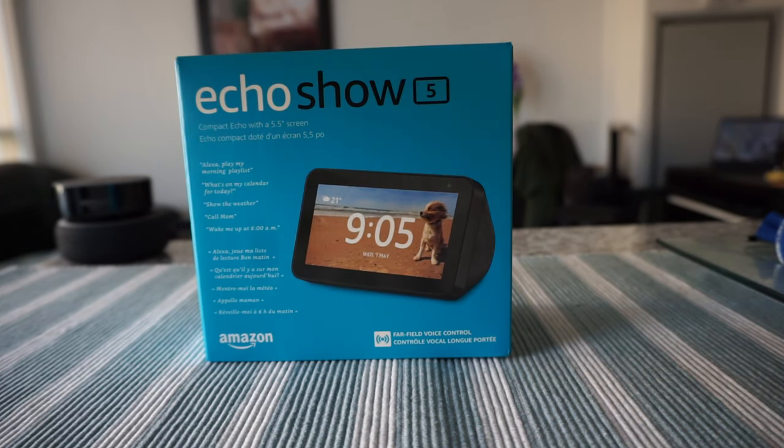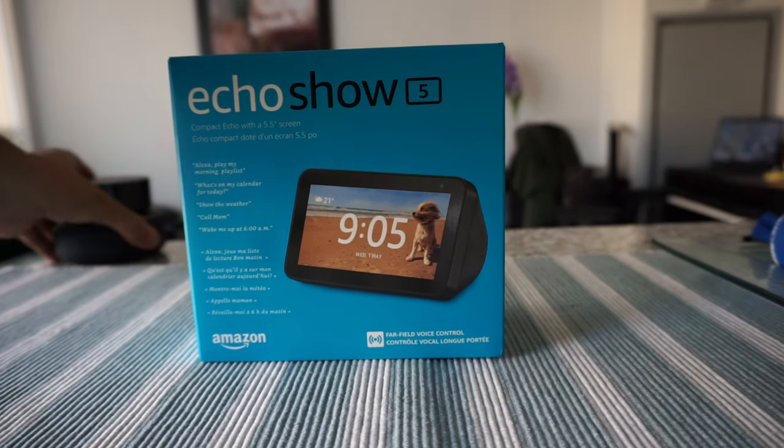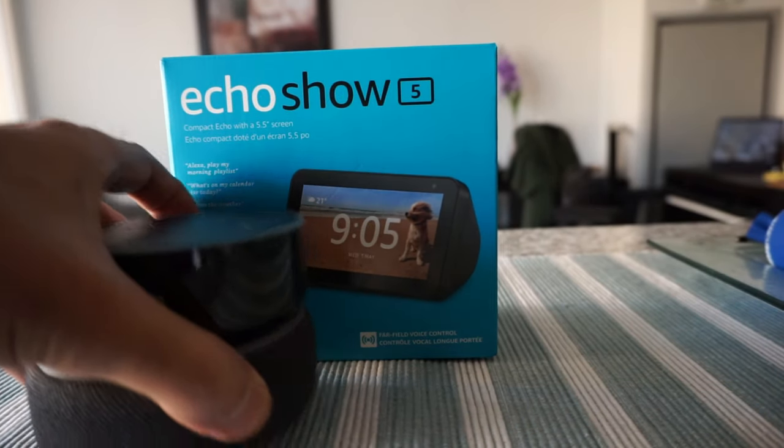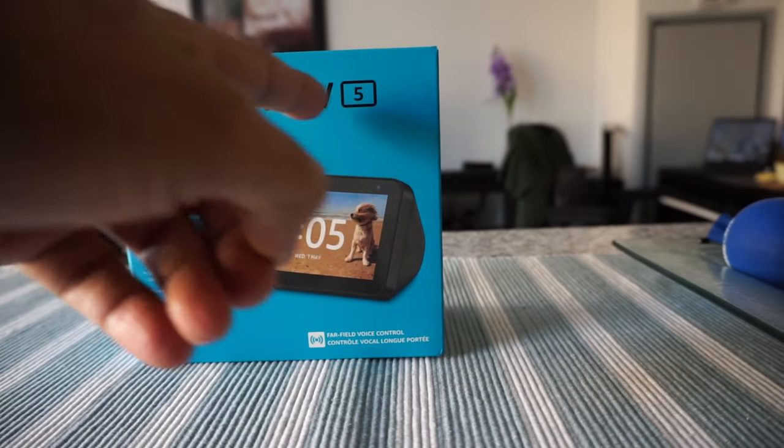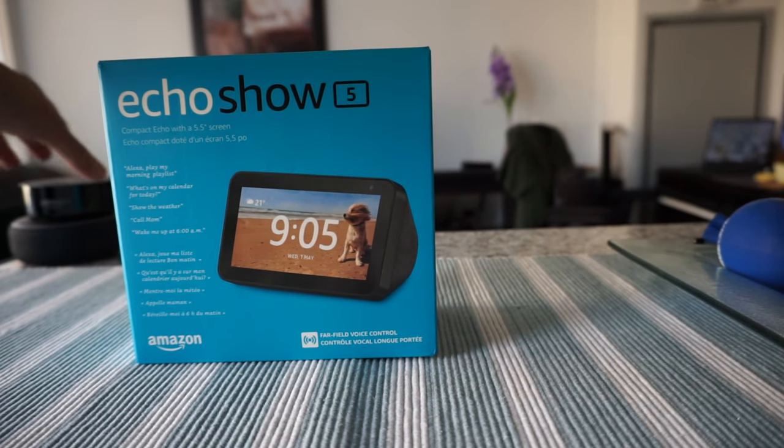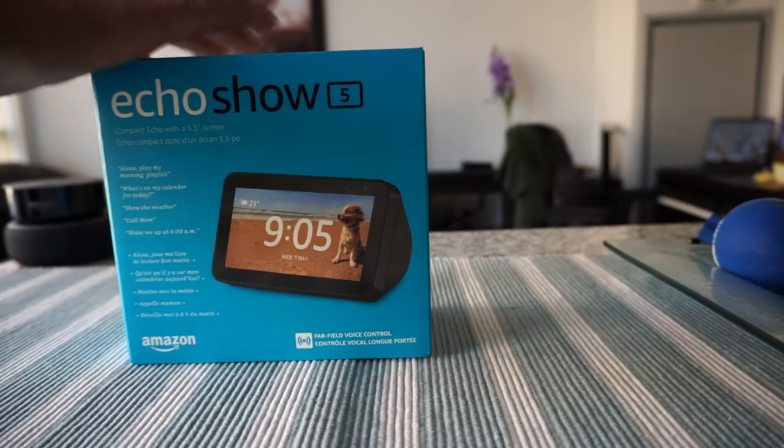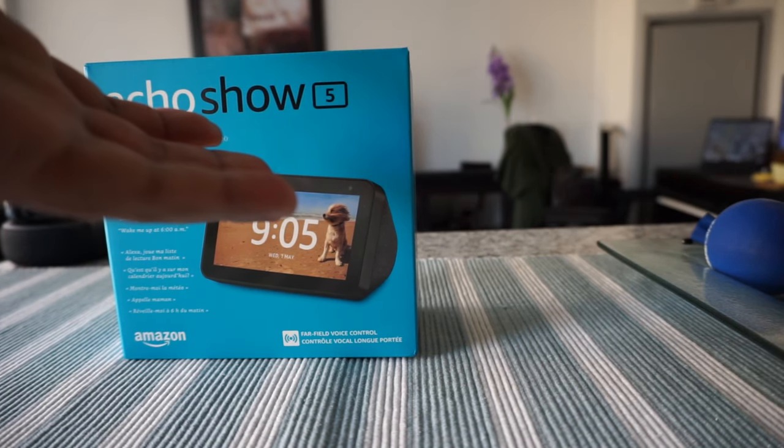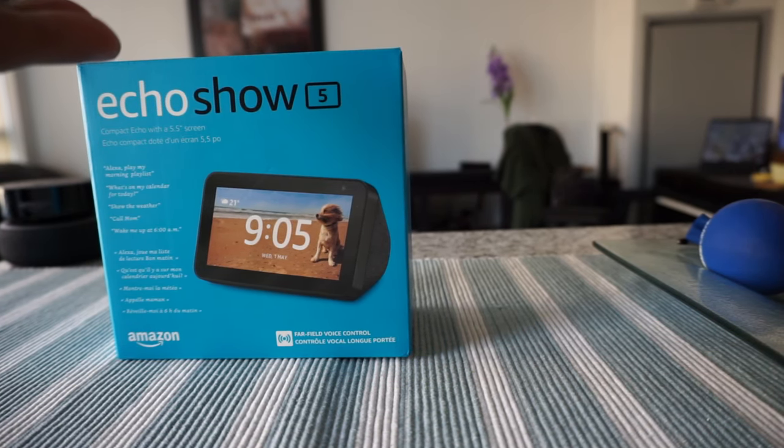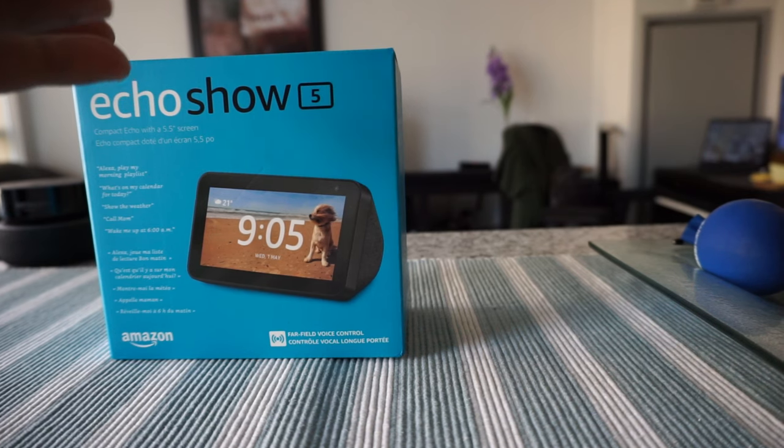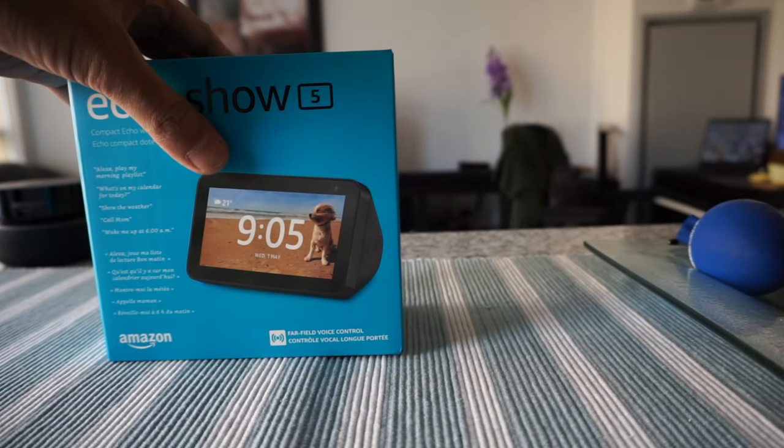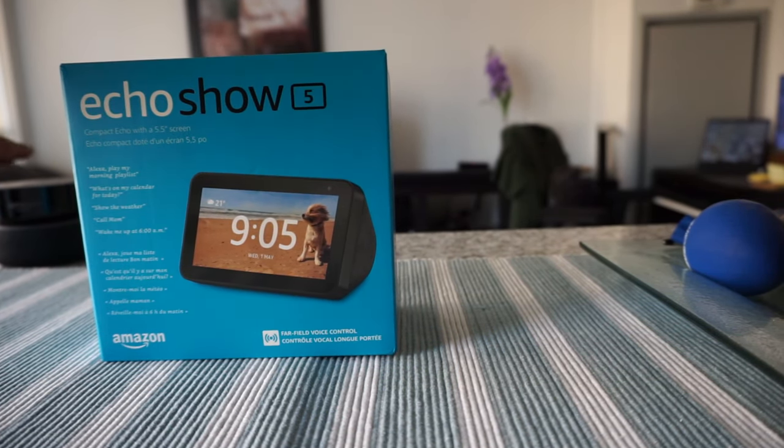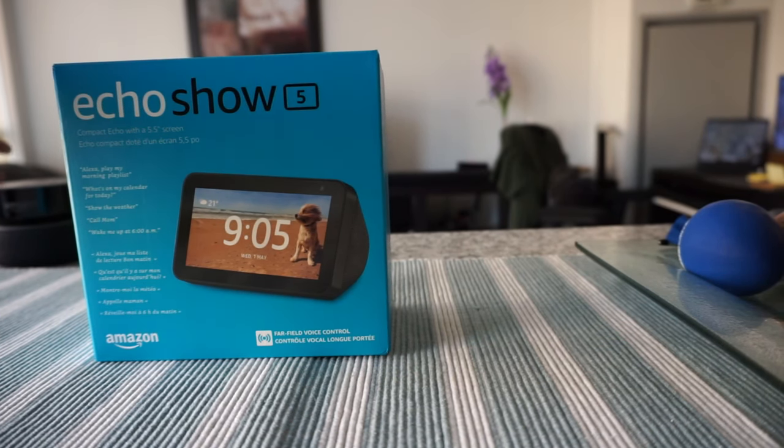In the past I have reviewed Echo Dot second and third generation, which I have right here. The Echo Show 5 is not actually the later version of Echo Dot. The name 5 comes from it having a 5.5 inch screen.